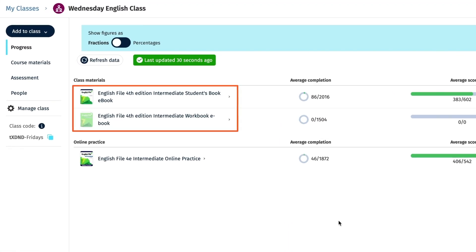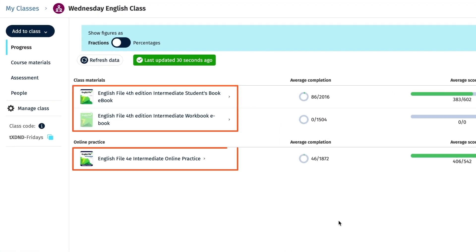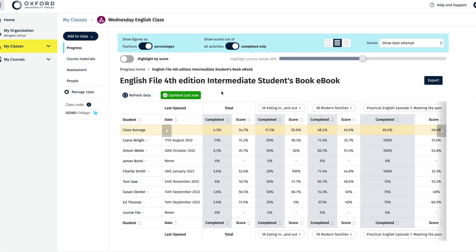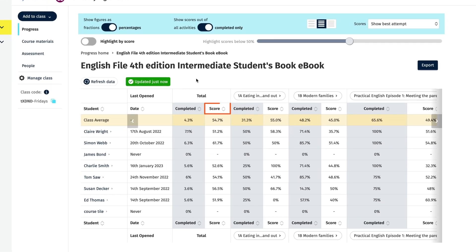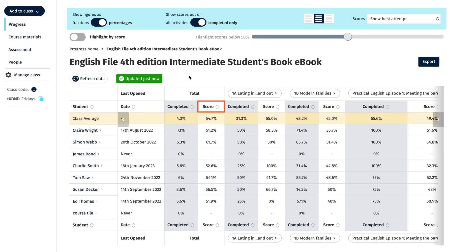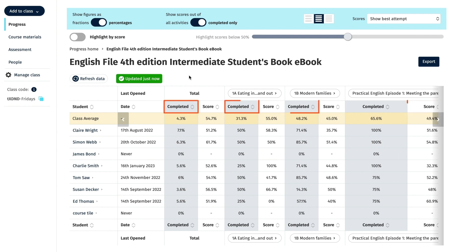Select either one of the course ebooks or online practice to see the gradebook for each of them in more detail. You'll see a list of the total course scores for the students in the class, the total scores for each unit, as well as how much of the course and unit they have completed.